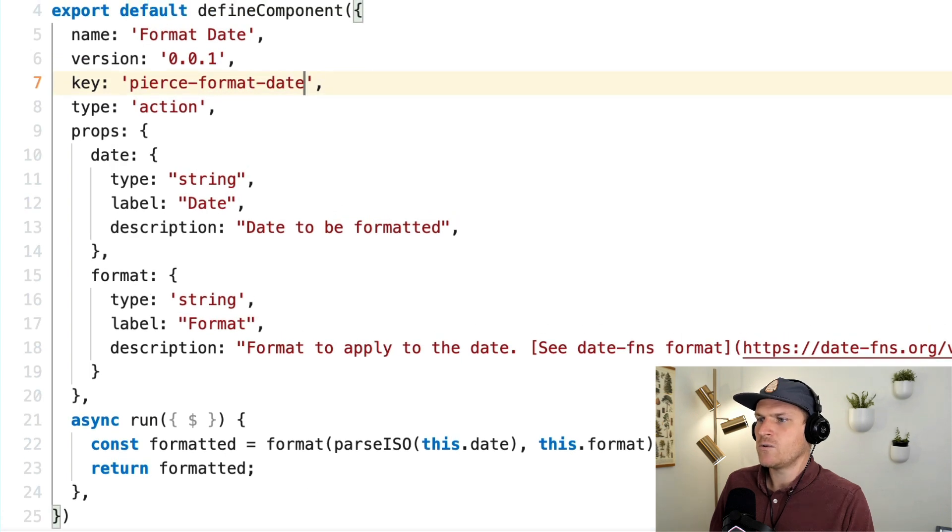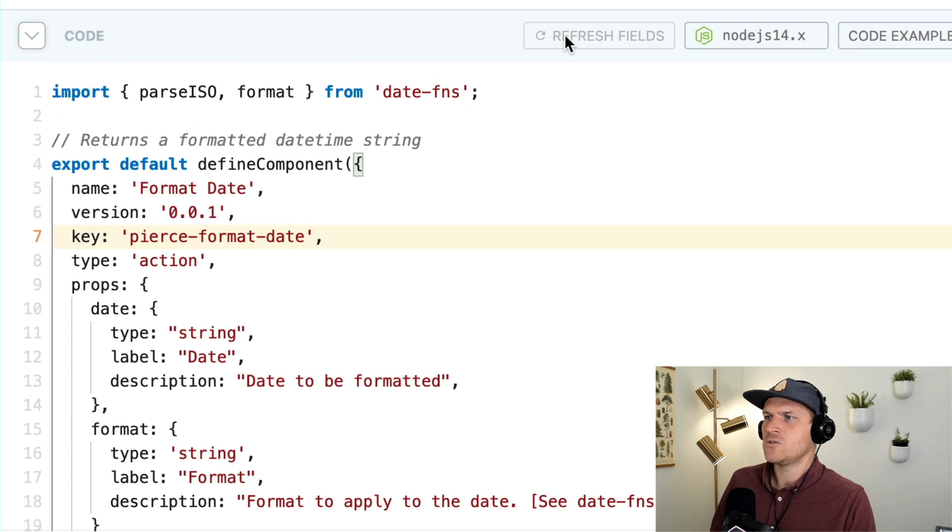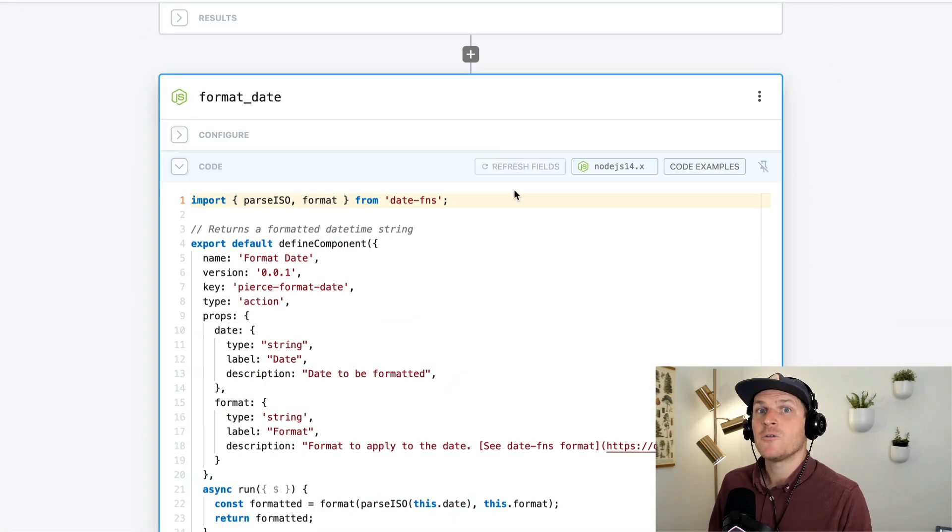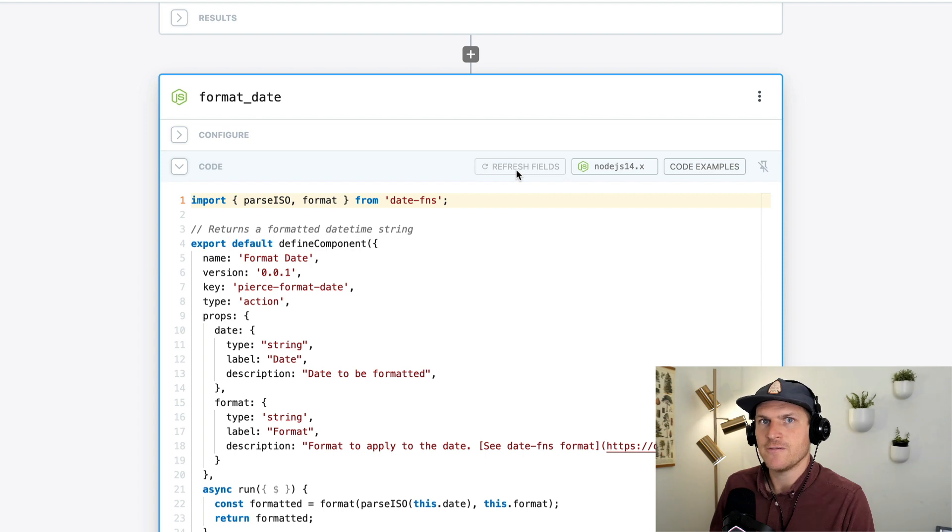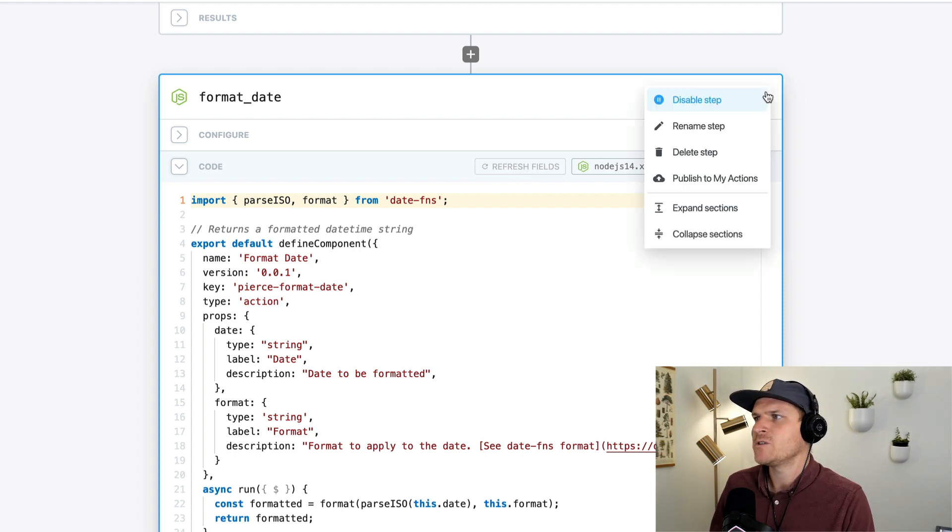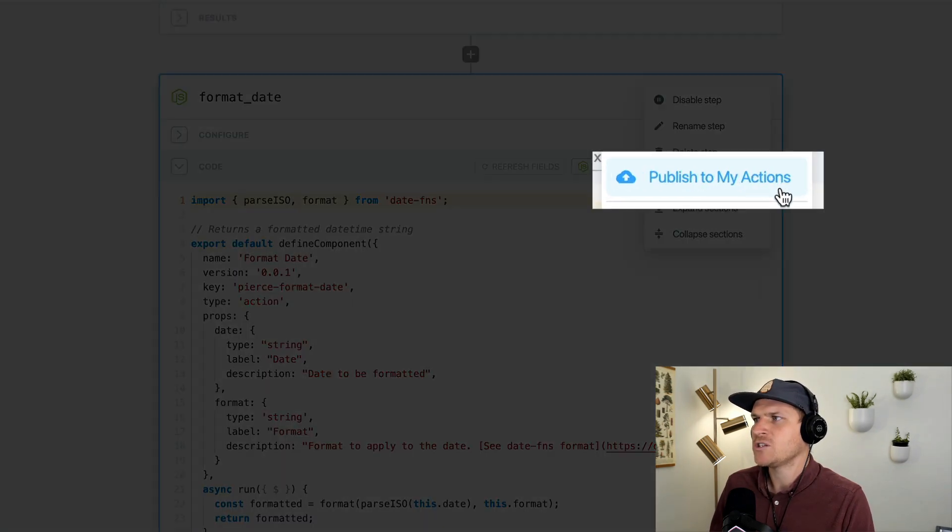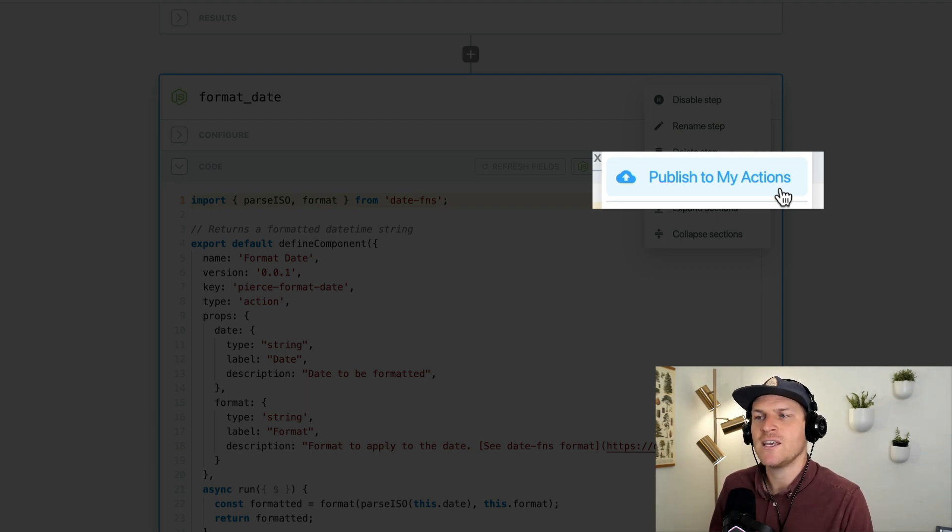So then we will test this once again to update the code step. After we test or use the refresh fields button to refresh the fields on the component, then we'll be able to see the publish to my actions option is enabled because we satisfied the four keys that are required.